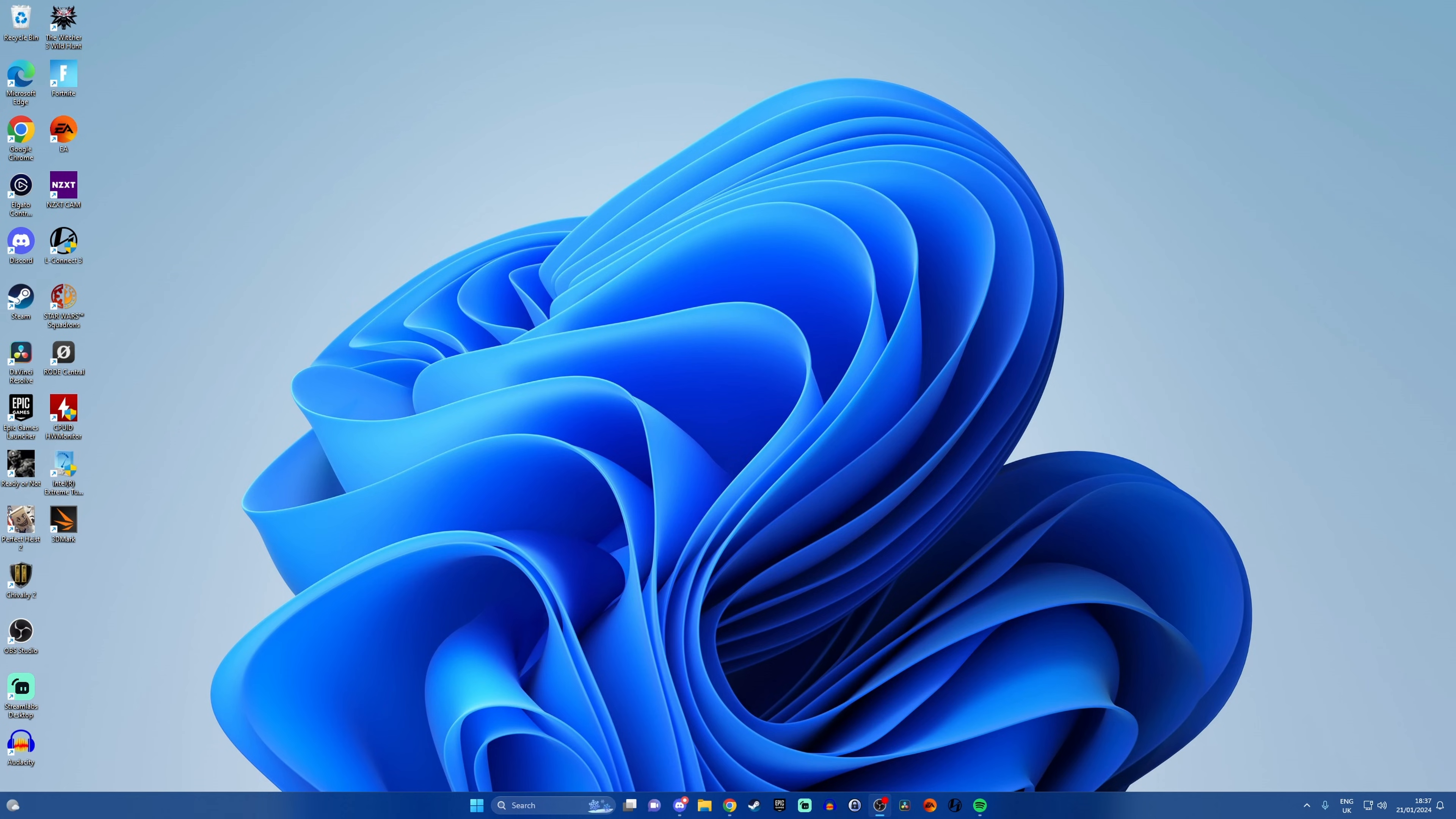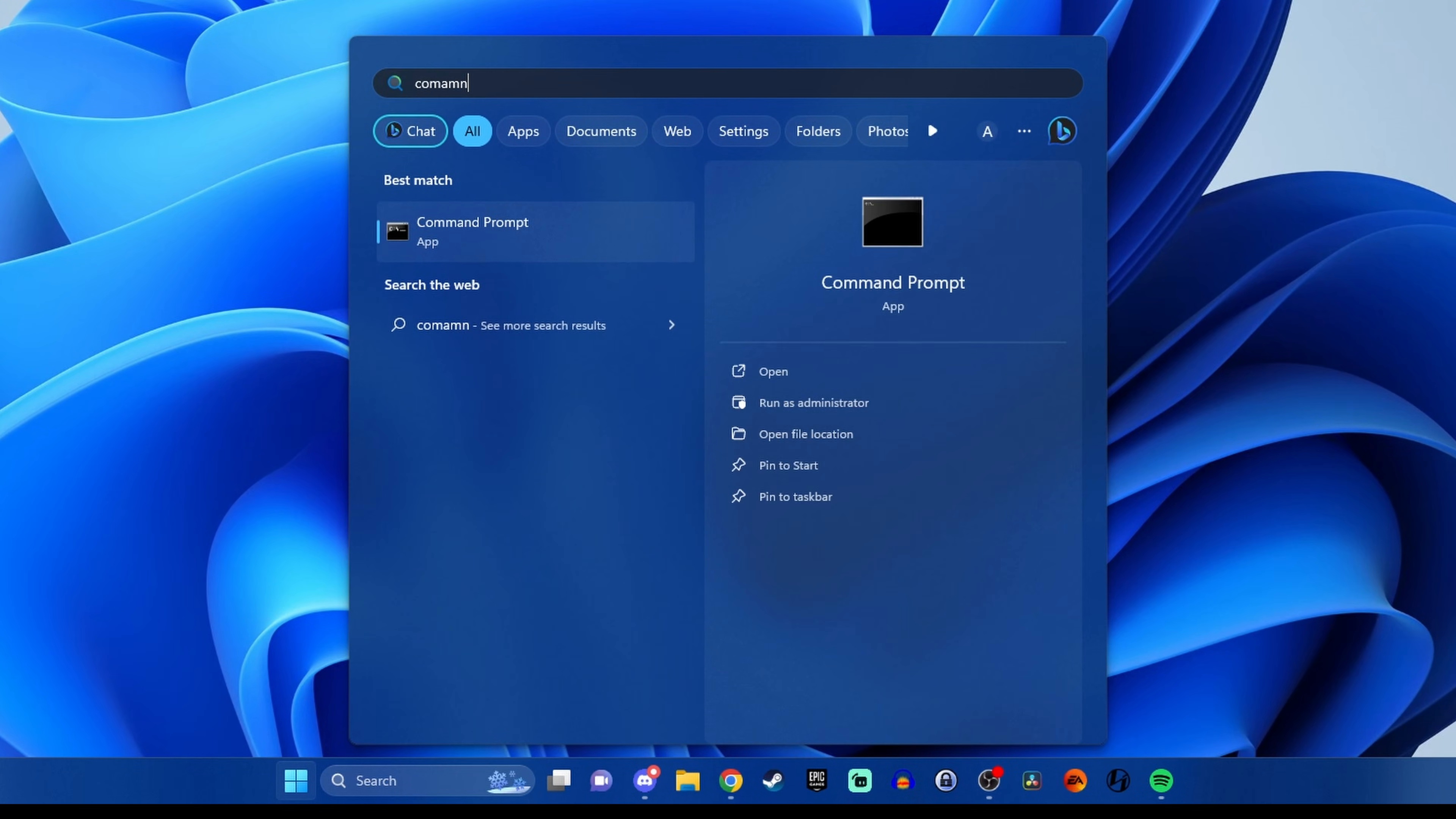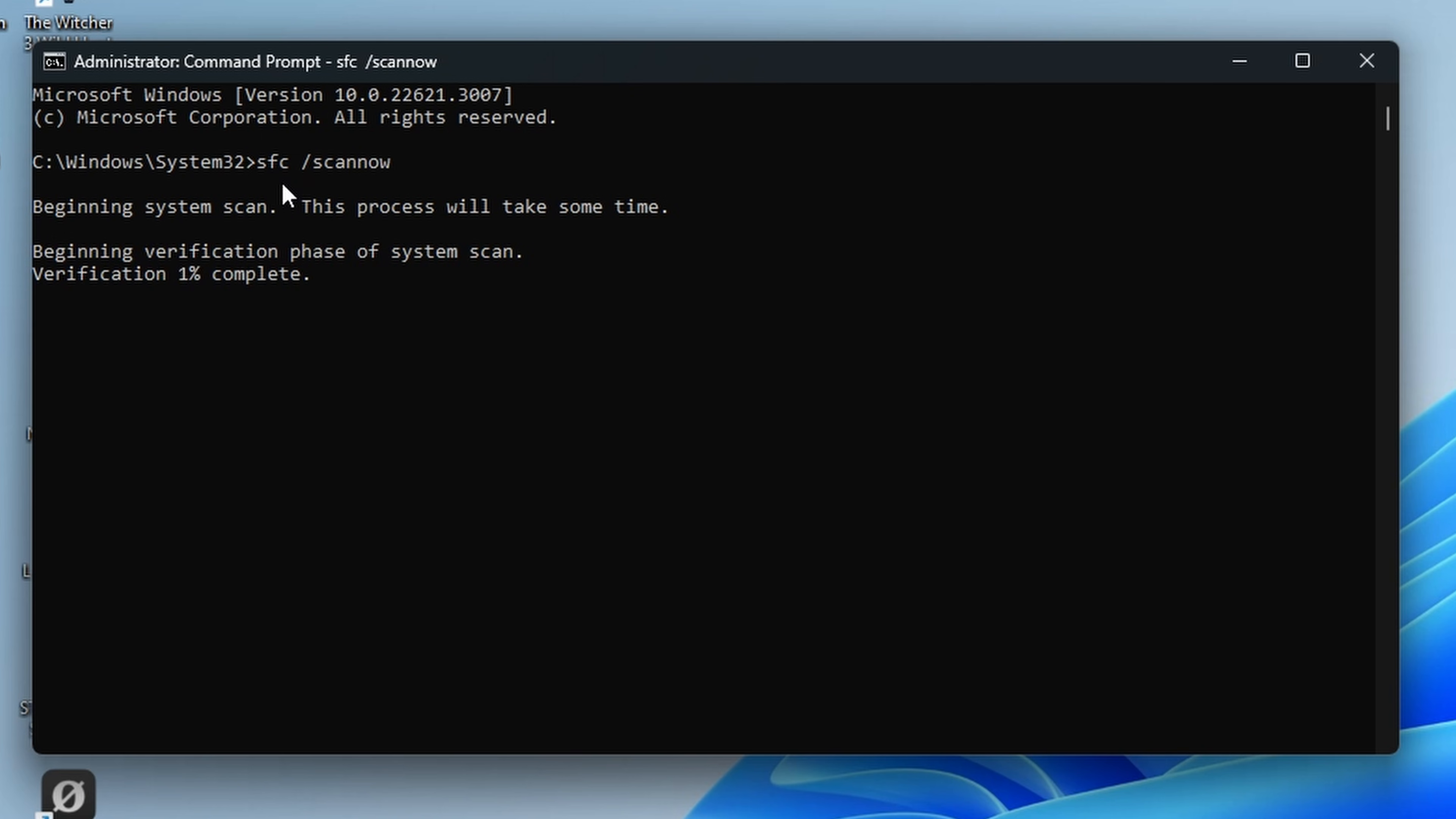Another thing that can cause blue screen errors is corrupted files in Windows. So if you hit your Windows start button and search for command prompt, right click that and click run as administrator. Then when the command prompt is open, what we need to do is type SFC /scannow, and that will scan through your system. This is a system file checker that looks for corrupted files in your Windows system files and then fixes them as it goes through a validation process that takes a little bit of time. And then hopefully it'll fix any problematic files and solve your blue screen error.